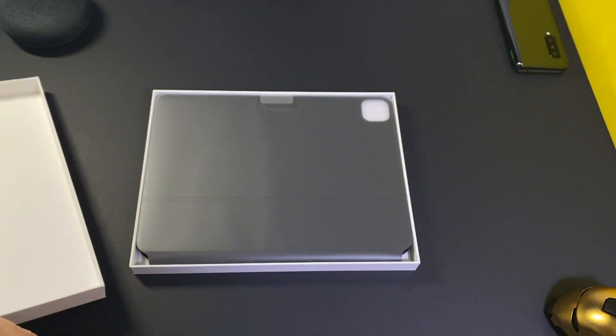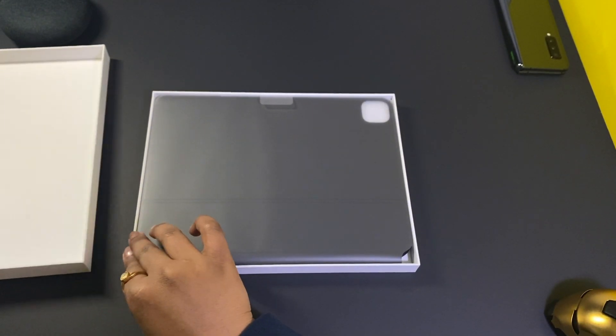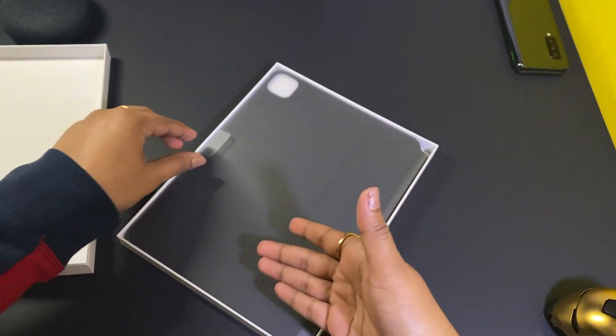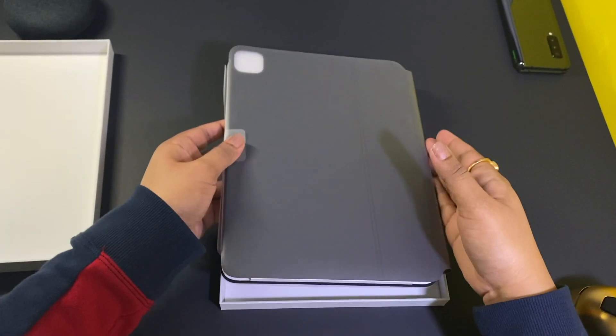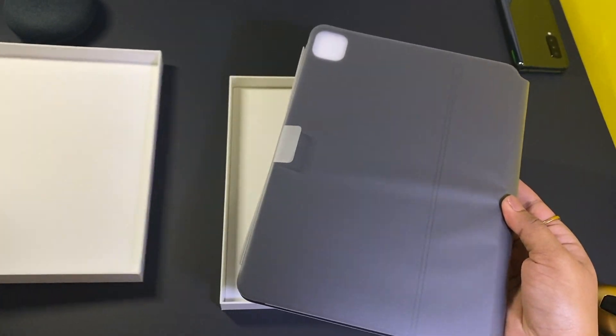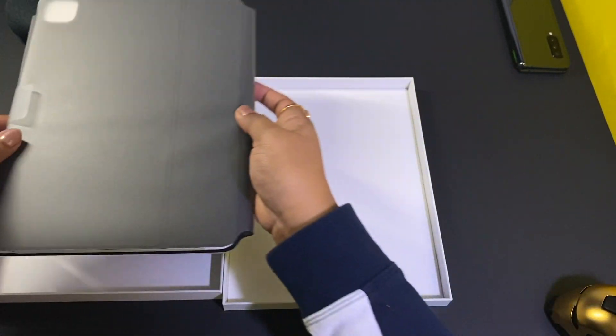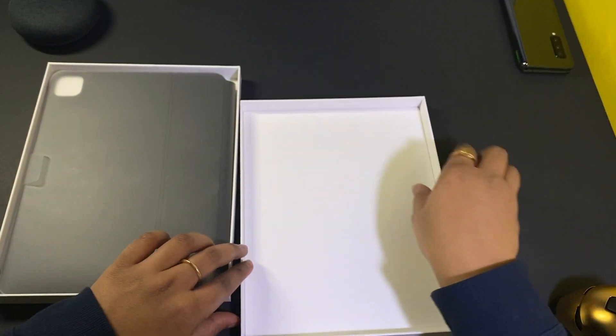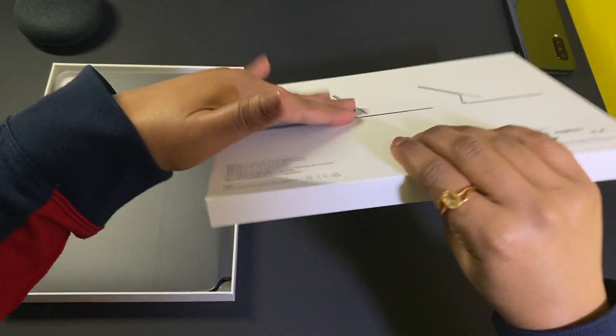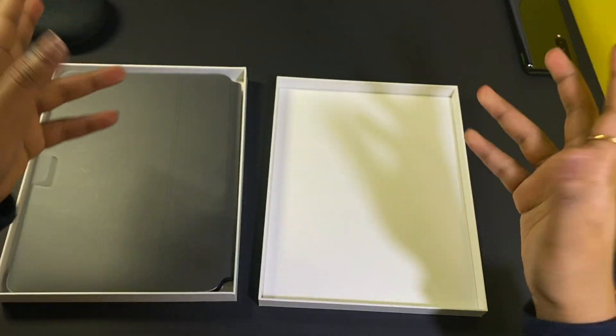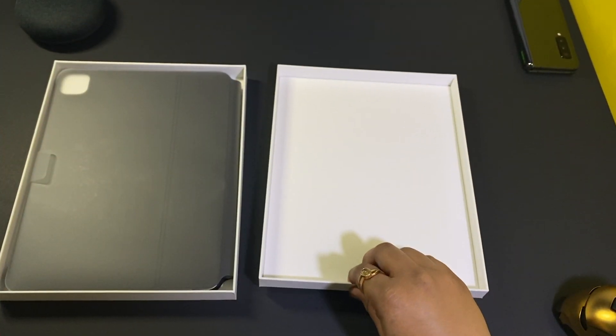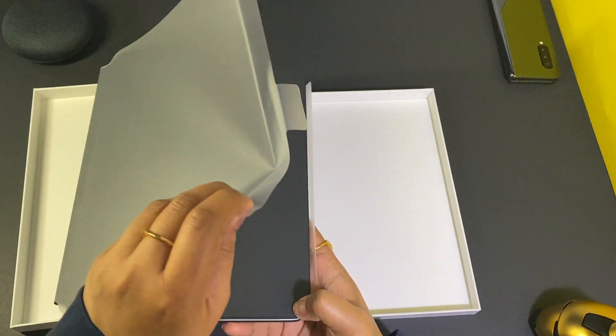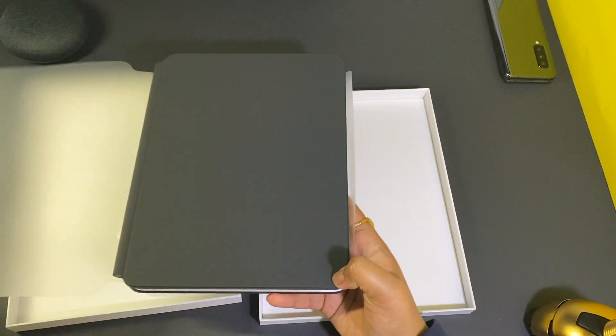see that the Magic Keyboard is up top. Inside the box, it looks like a keypad. Let's see what's more. I guess pretty much that's it, nothing else. The keyboard was wrapped in plastic. Let's